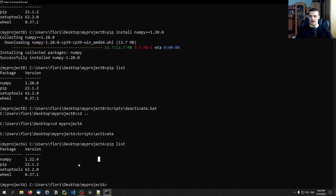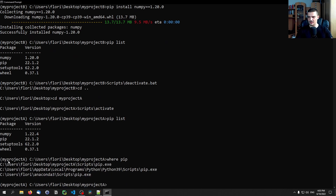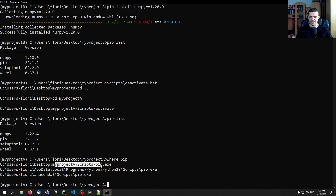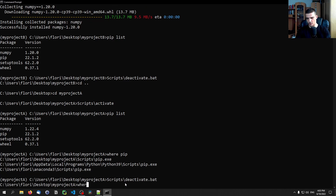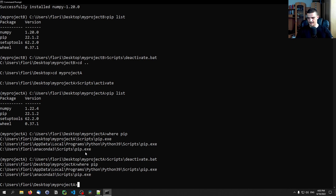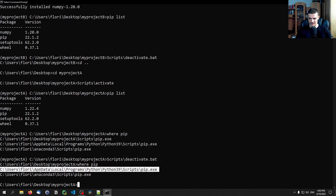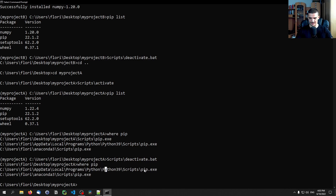You can also verify which pip is being used. On Windows, type: where pip. While inside myprojectA, it shows the pip from myprojectA's scripts folder. After deactivating, where pip shows the pip from the default Python directory. This confirms each environment uses its own isolated pip.